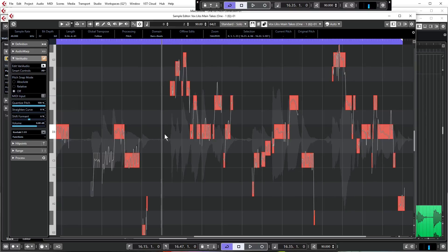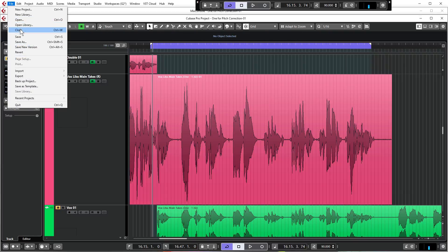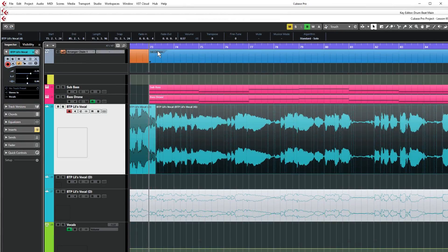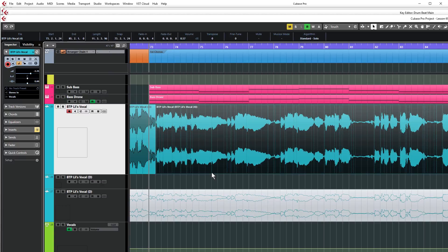So formant shift can be used very subtly just to tweak the intensity of the performance. Let's have a look at some more creative uses - for that I need to jump into another project. This track is actually from our recent Cubase 10 liquid drum and bass course, and I just want to use it as an example because it's one of the better examples I've got of how to use formant shift as a creative effect. I'm just going to play this chorus here - listen out for the subtle tweaks in formant, then I'll reset all the formant values and we'll go through and recreate what I've done.